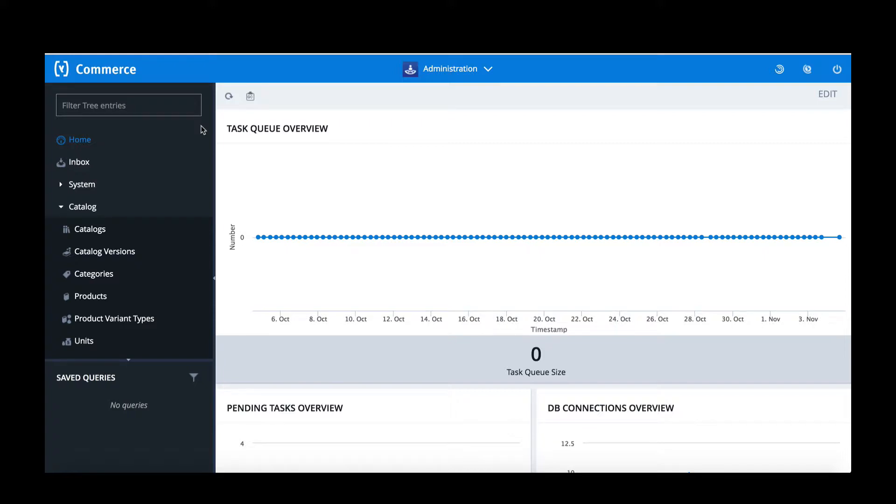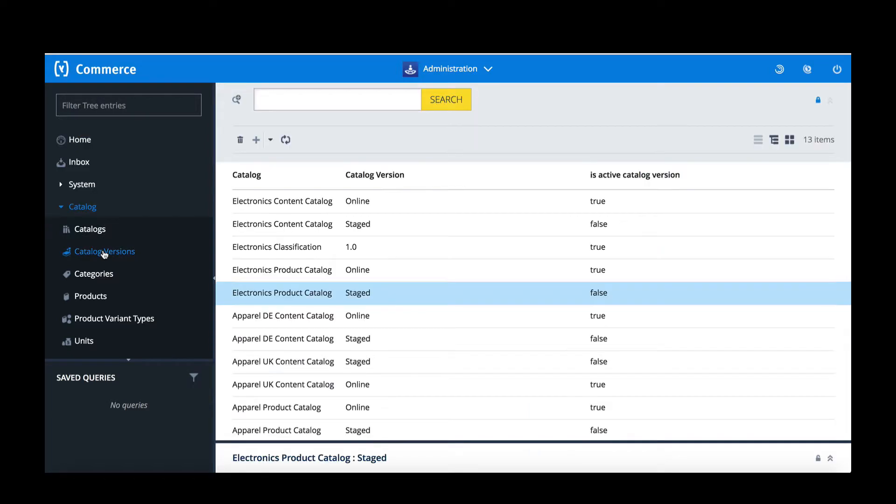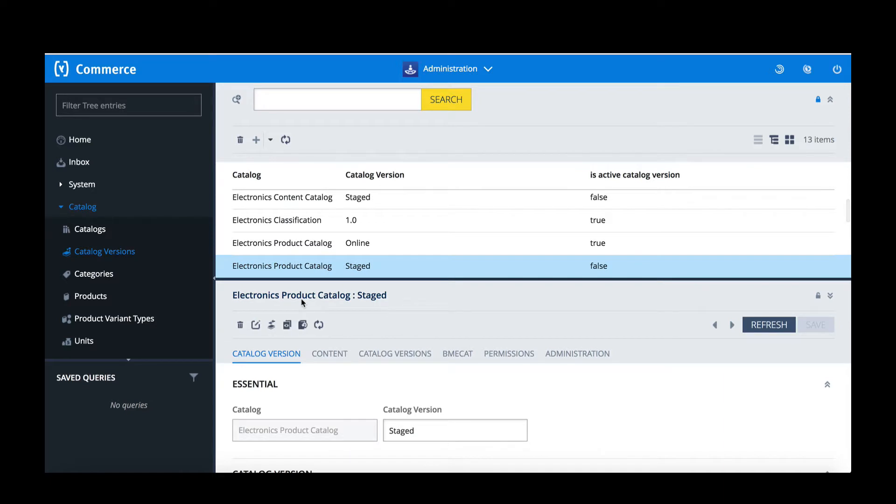To do this I've come into Hybris back office. I'm going to choose the catalogue folder and move into catalogue versions. Scrolling down I'm going to choose the electronics catalogue and also the staged version, double-clicking. I'm going to open the administration tab and choose the synchronisation.